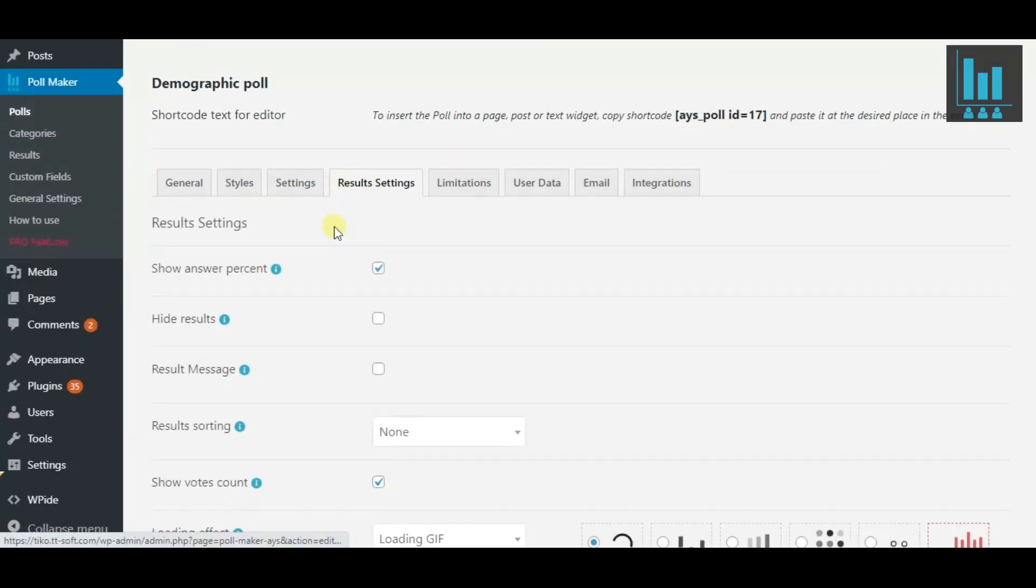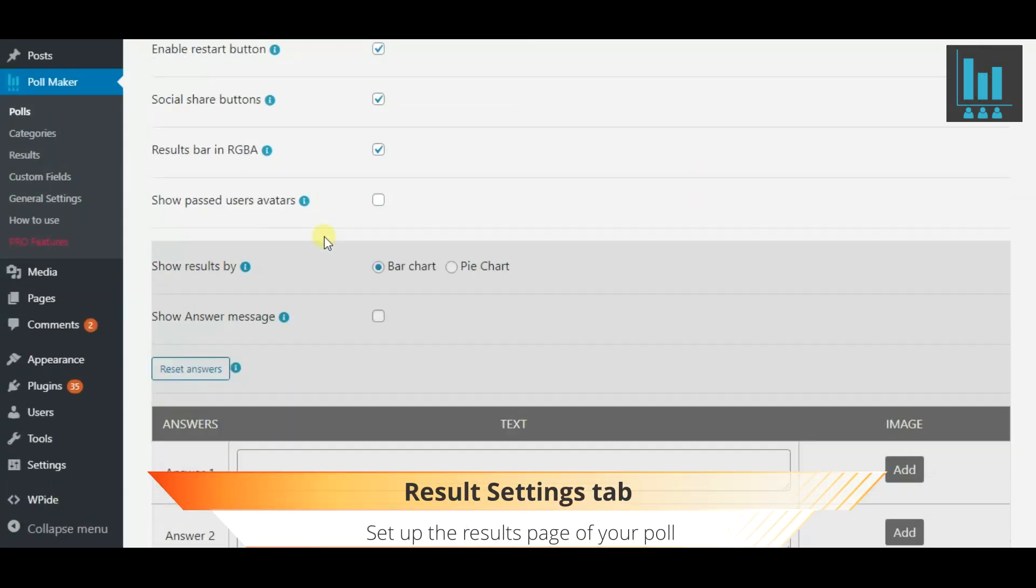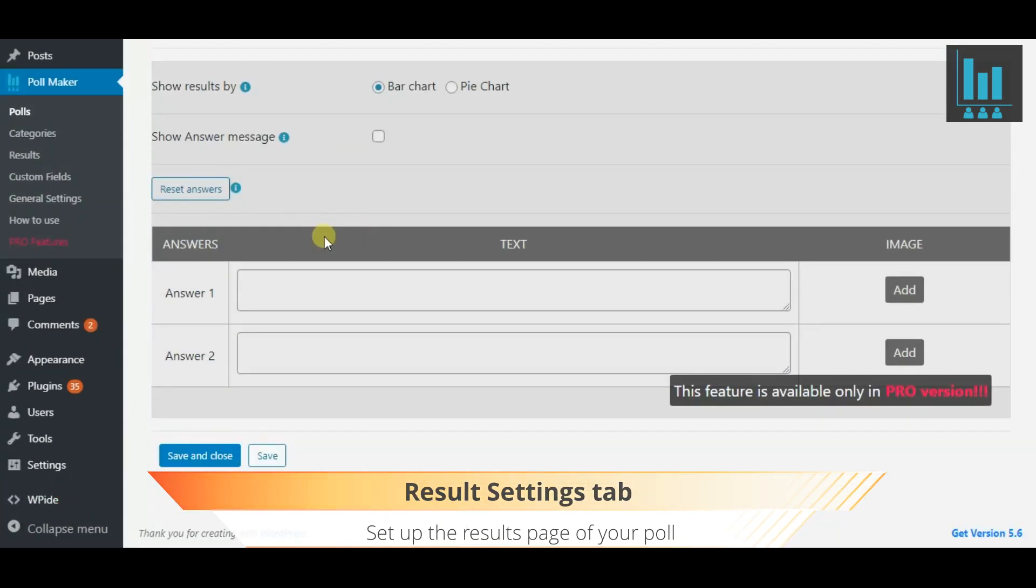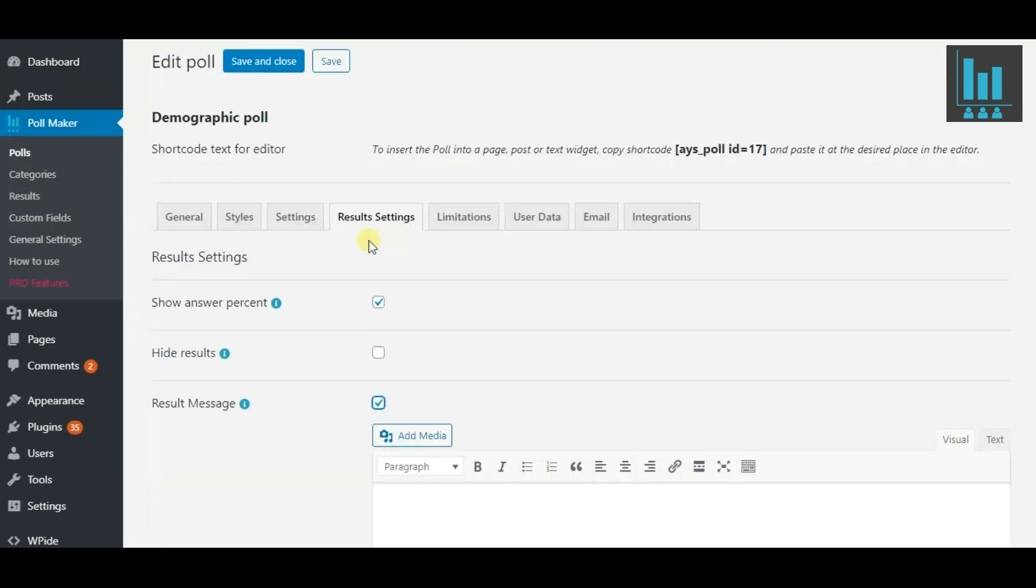Now set up the results page of your poll. Write down a results message, sort the results out and more.